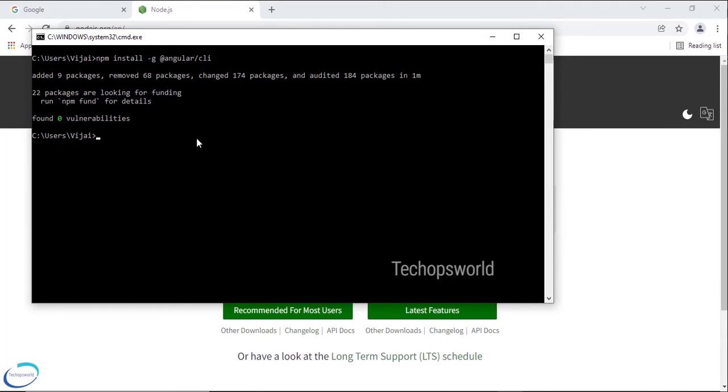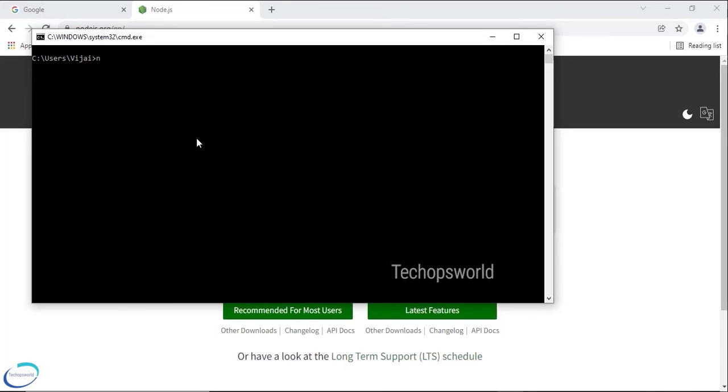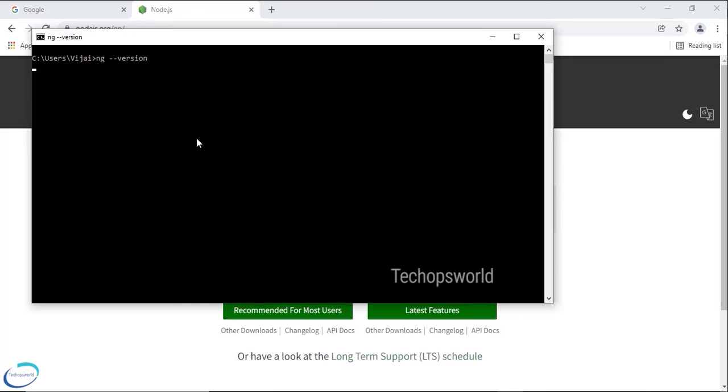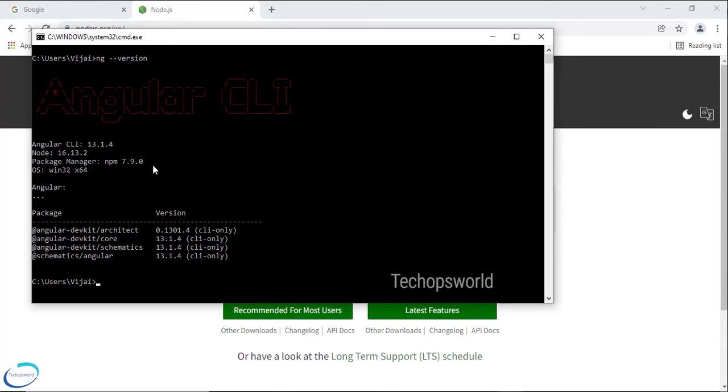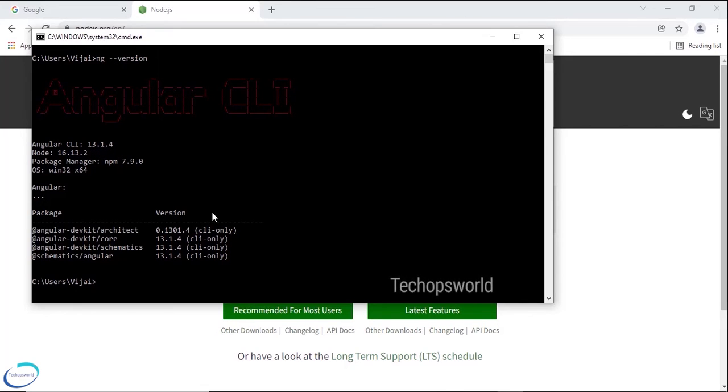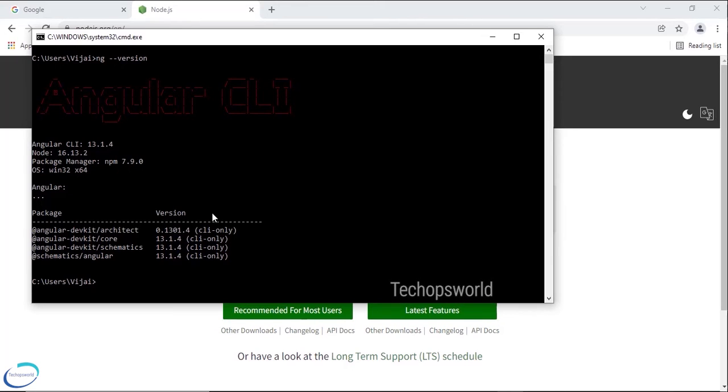Okay so Angular CLI has been installed. Let me clear it. Now I will check the version. So if you see now Angular CLI is 13.1.4, it is the latest version. So this is how you need to install Angular CLI.